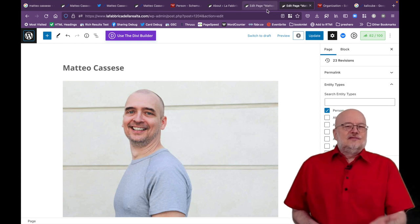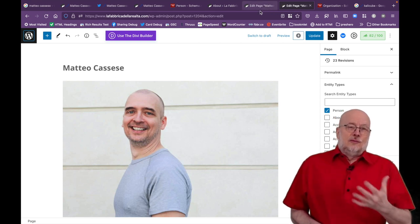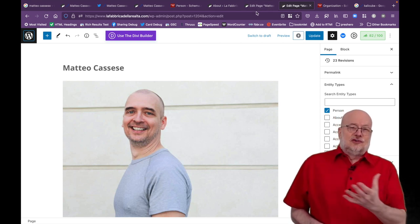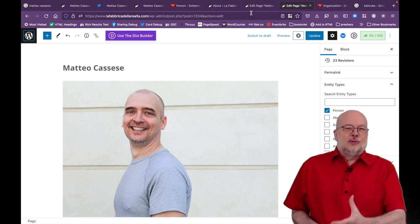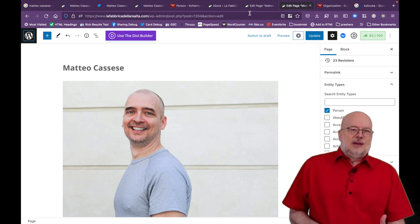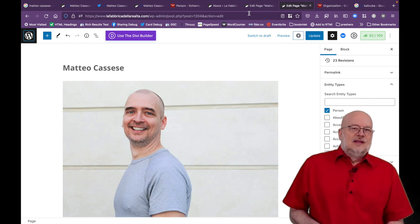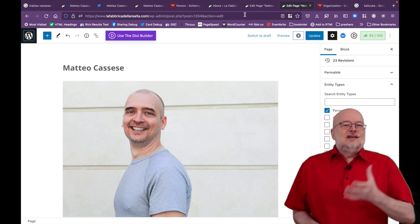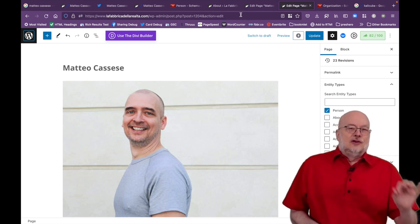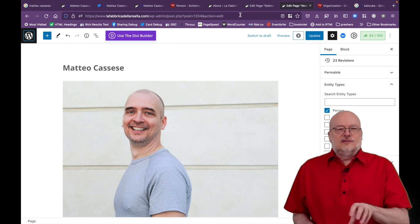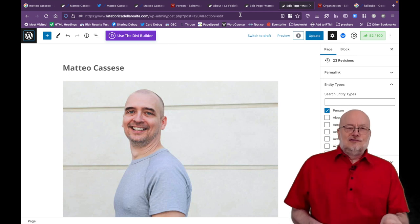Remember that this information in the form of schema structured data is invisible to people who visit the web page. It's included in the code of the web page so that Google and other search engines can read it.